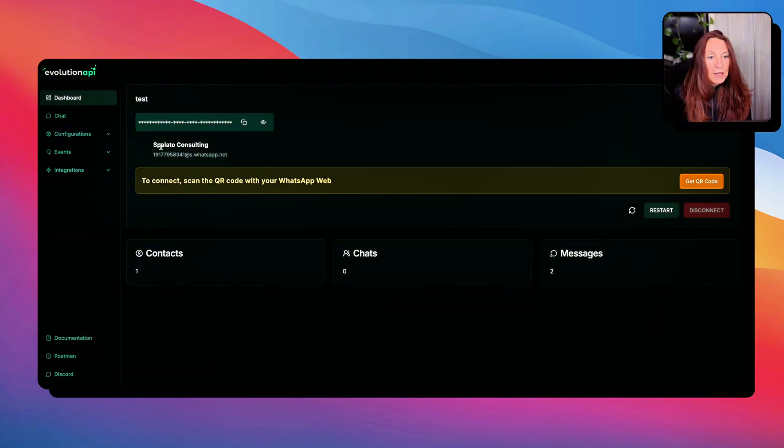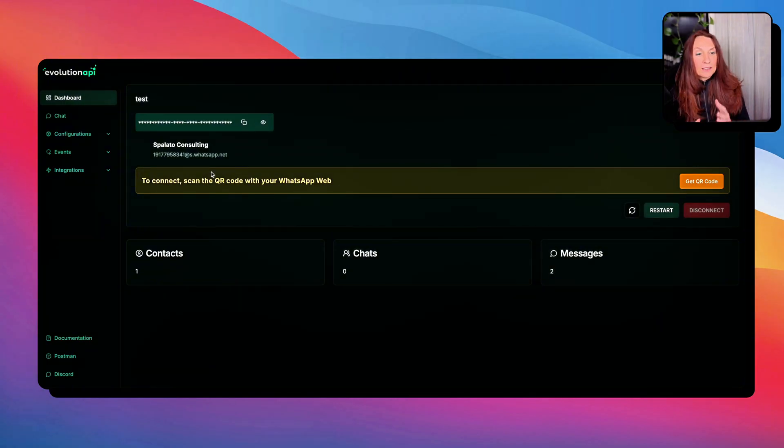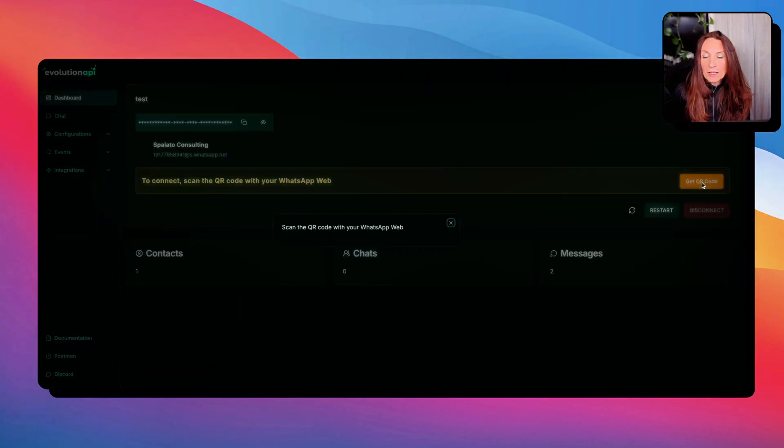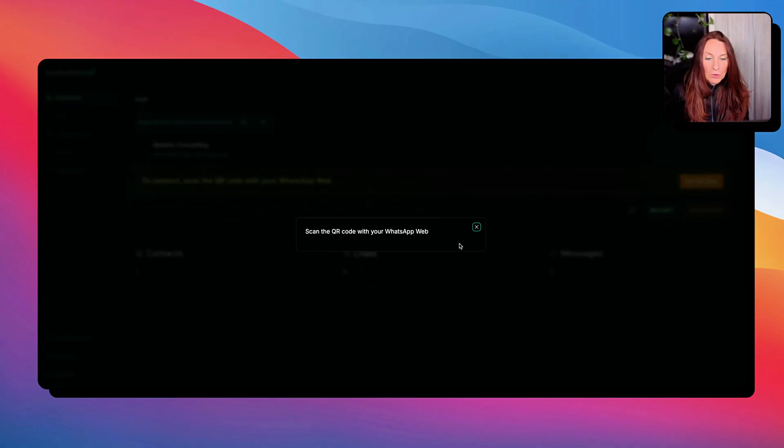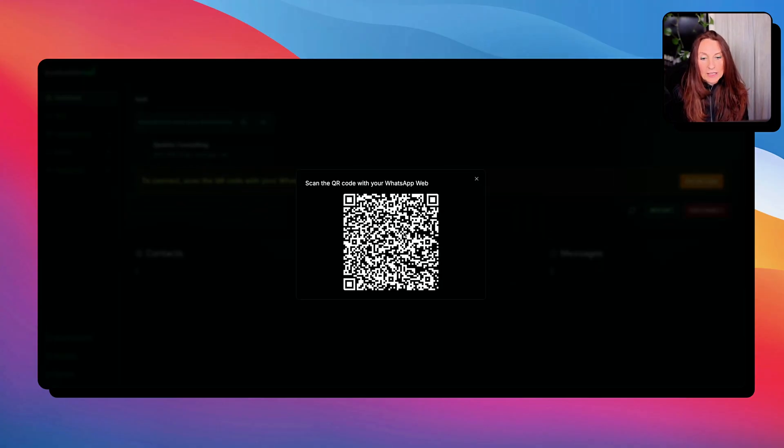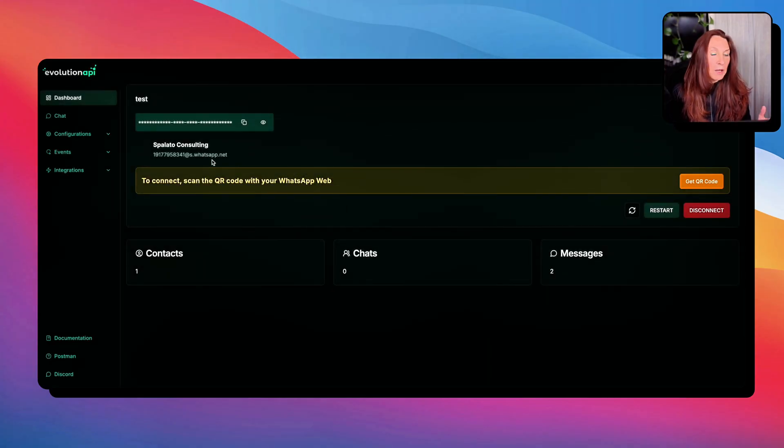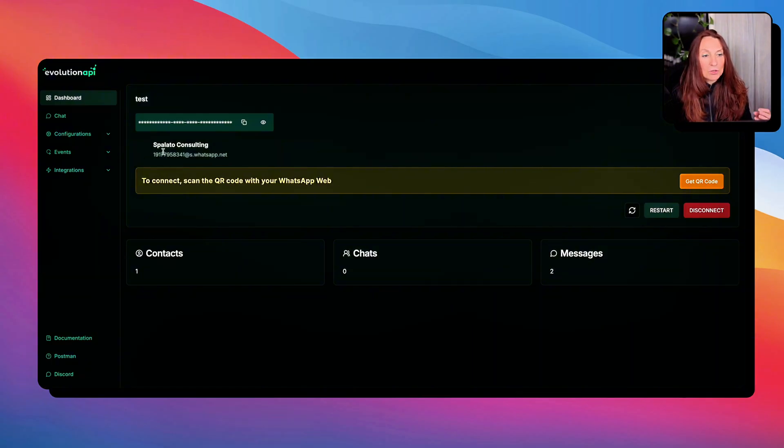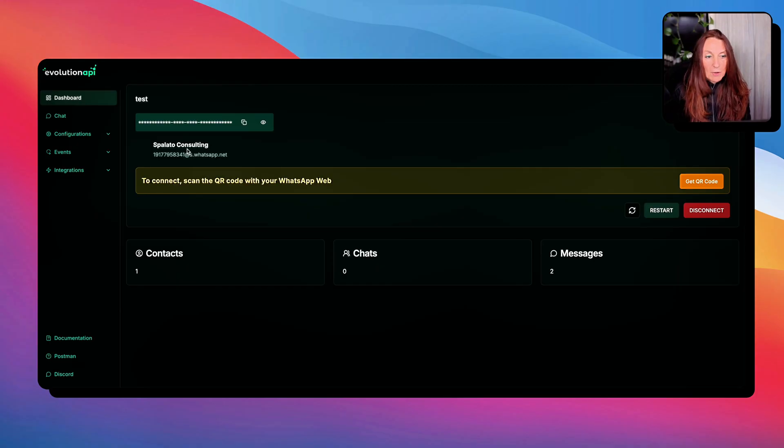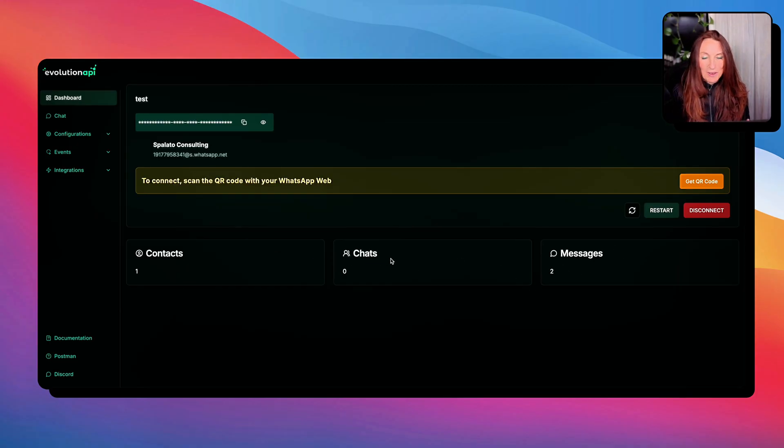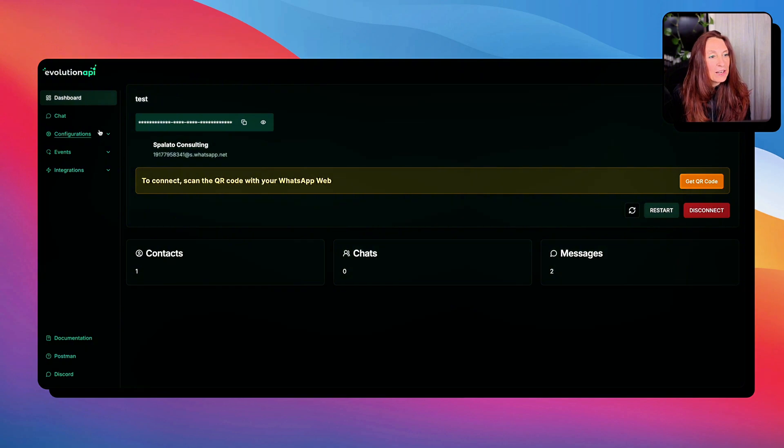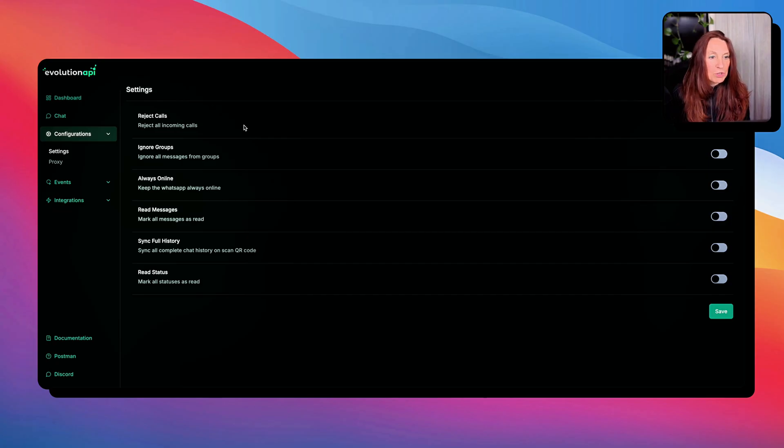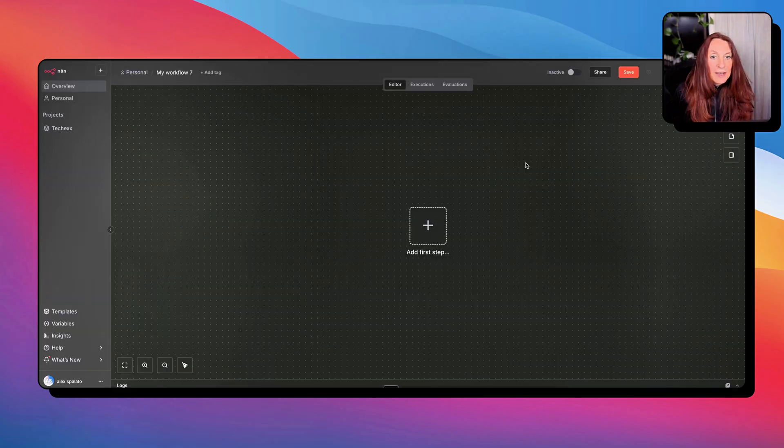Now, we open our instance and we need to connect it to our WhatsApp. So for that, we get the QR code here and we need to scan it from our phone and then it will be connected. In my case, it's already done. As you can see, this is a number I bought. My WhatsApp business is Palato Consulting and we're good. And this is the messages I have sent to myself when I was testing. Then in the configuration, in the settings, we can use all these rigid calls, always online, etc.